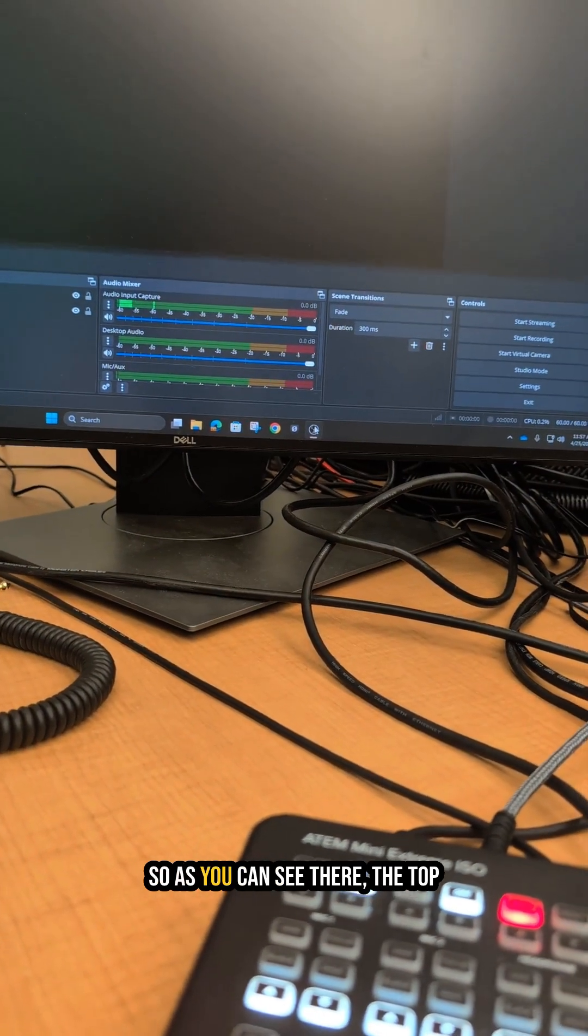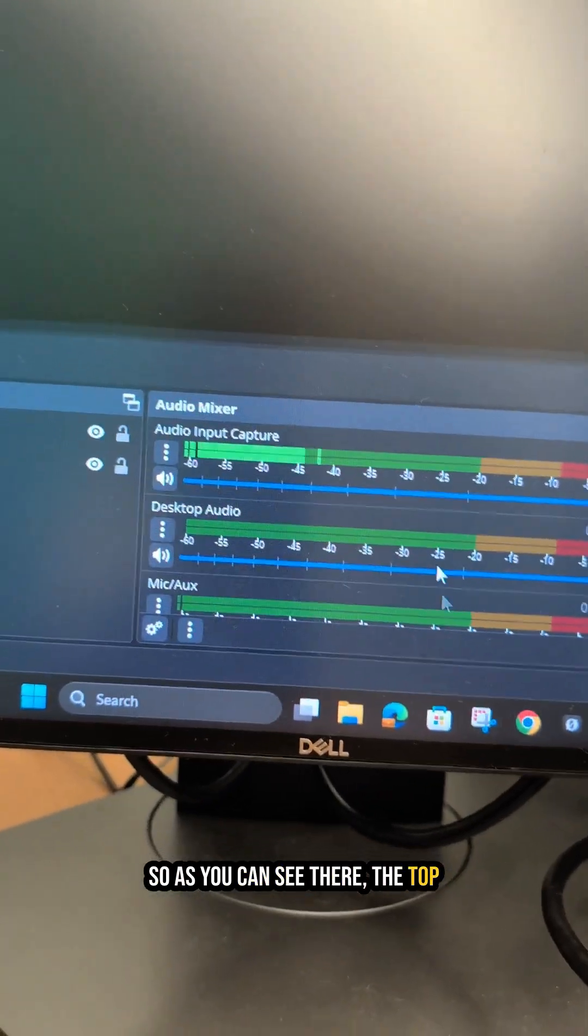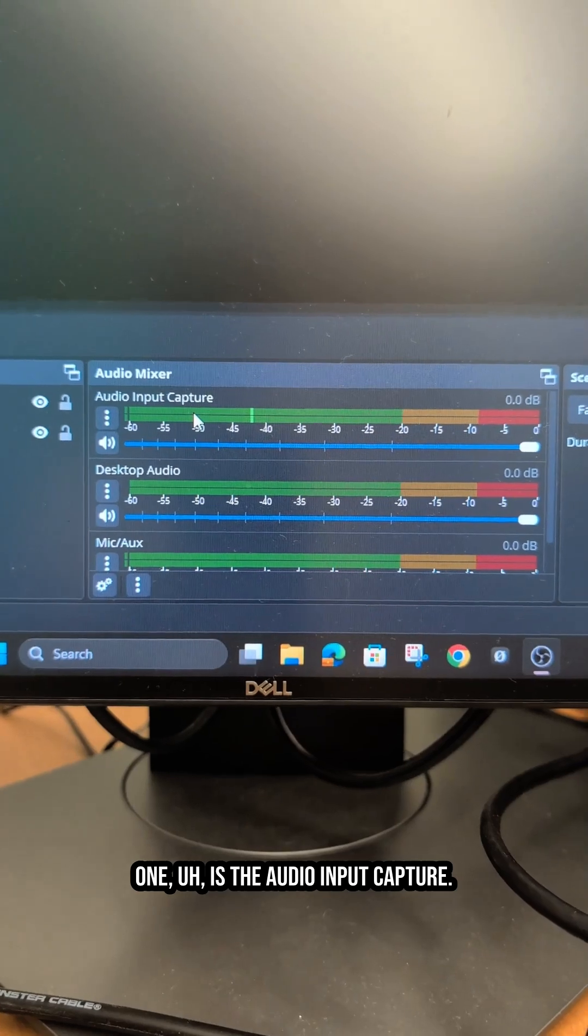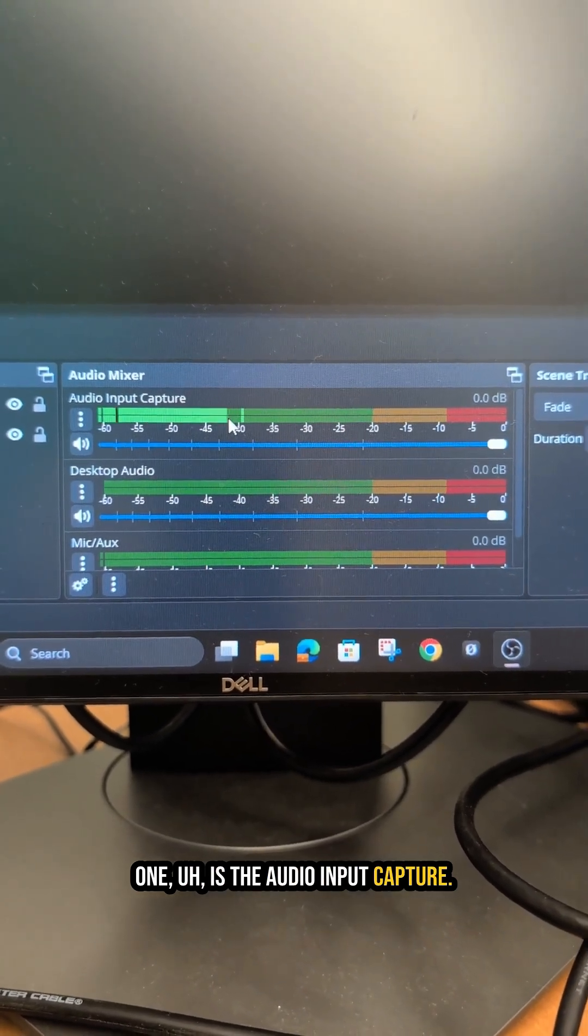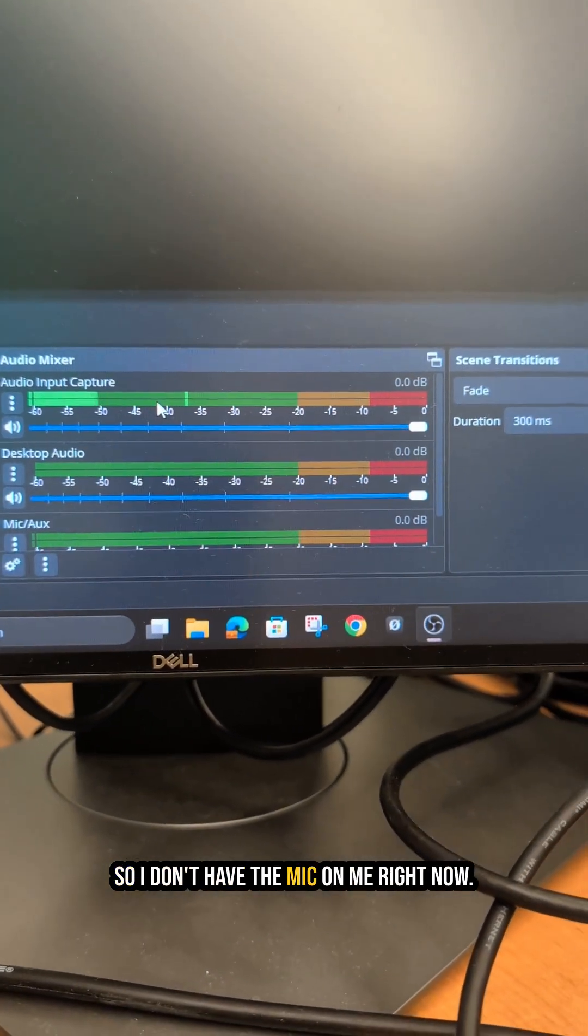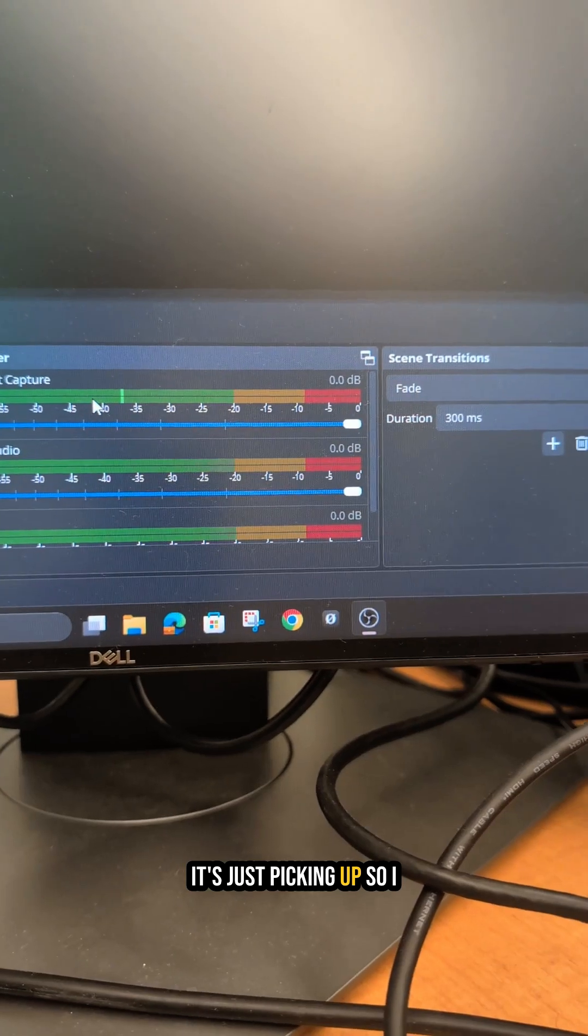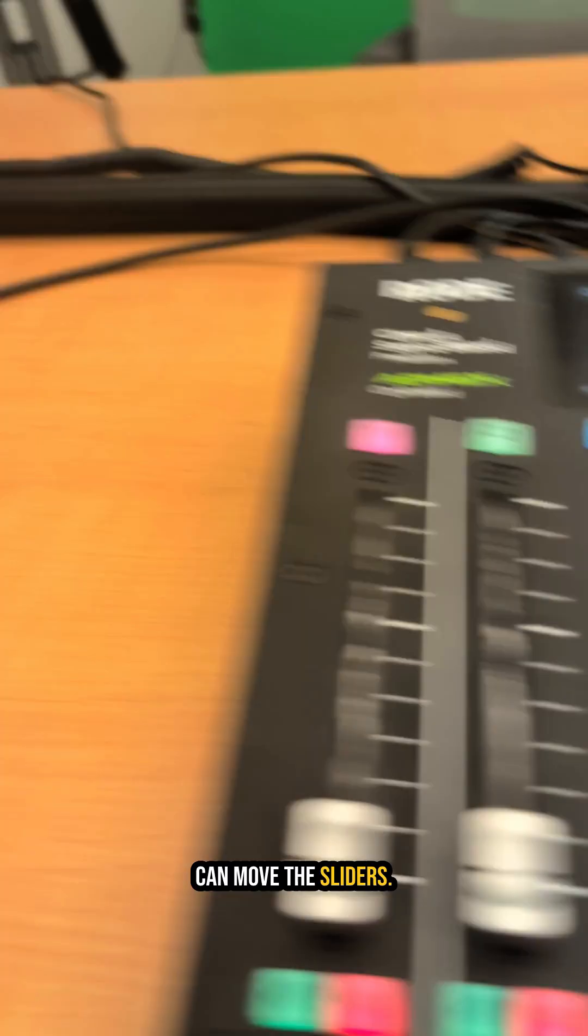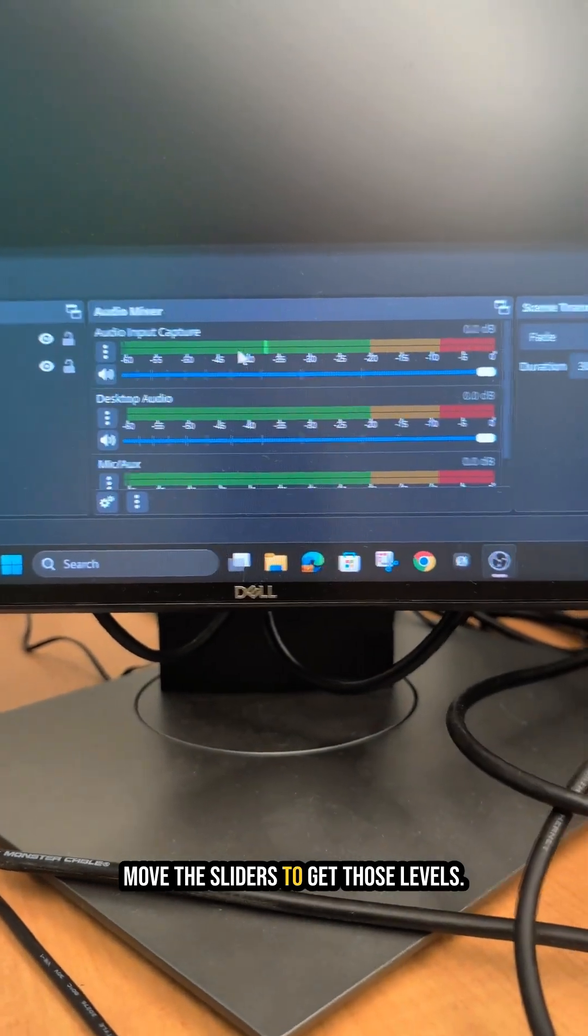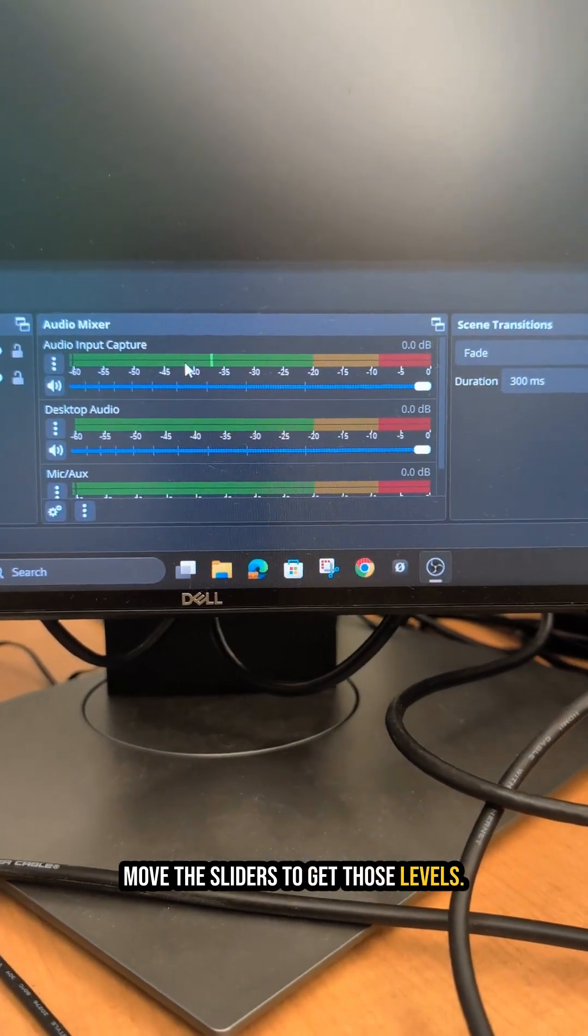As you can see there, the top one is the audio input capture. I don't have the mic on me right now, it's just picking up so I can move the sliders to get those levels.